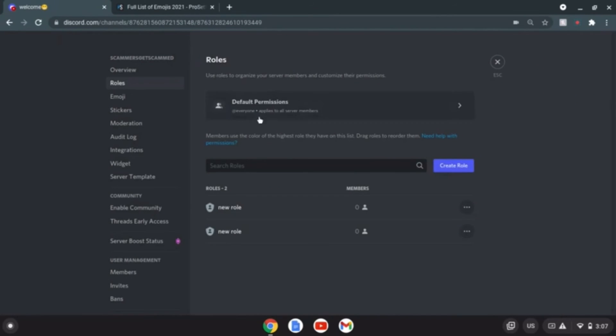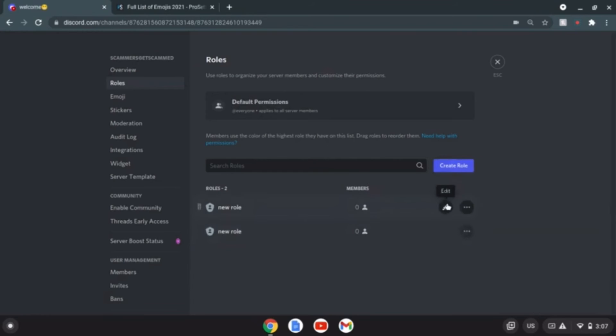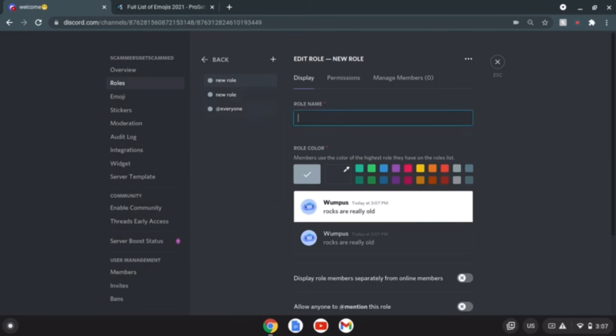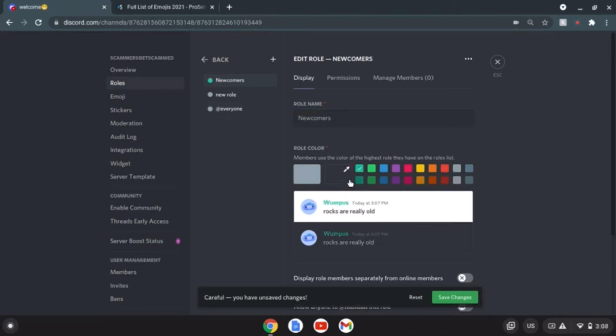Default permissions, wait where'd my role go? What the heck man. This is not a new role. Oh, wrong thing hold on. I can spell, it's just that my fingers are too fat for this. Newcomers okay there you go.